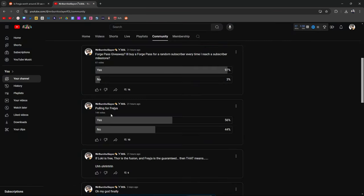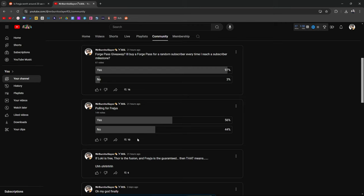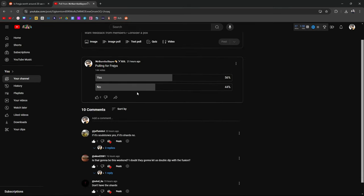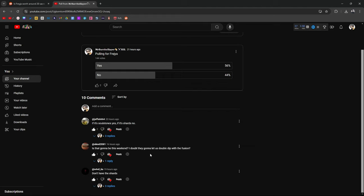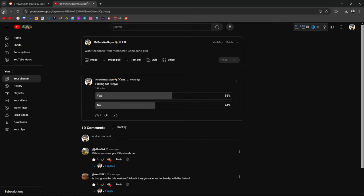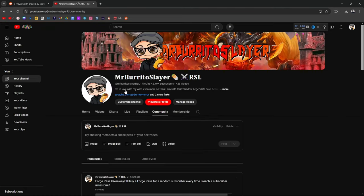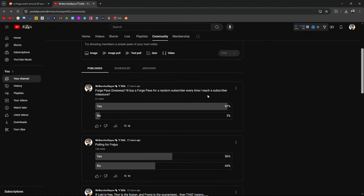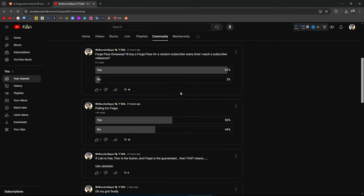I polled asking you guys if you're going to be pulling for Freya. 144 of you voted yes. It's not a direct representation, it's a small sample size, but at least it gives me some indication of where you guys are at. It's almost a split, right? 56% of you guys are pulling for yes, and some of you guys are pulling for no.